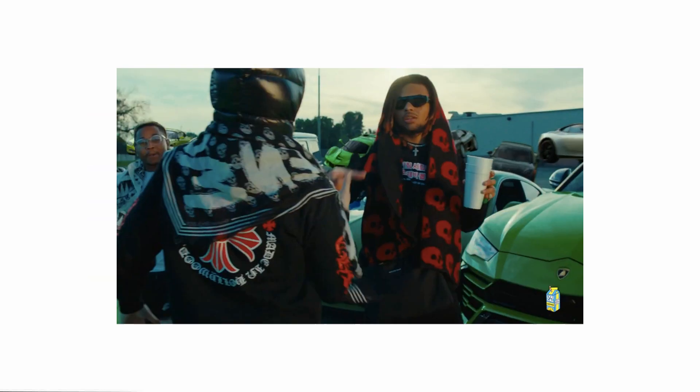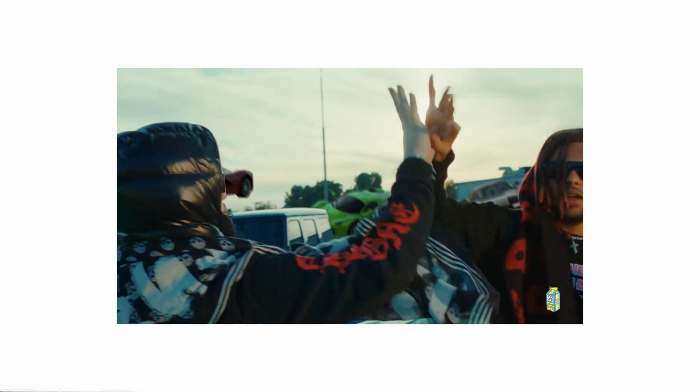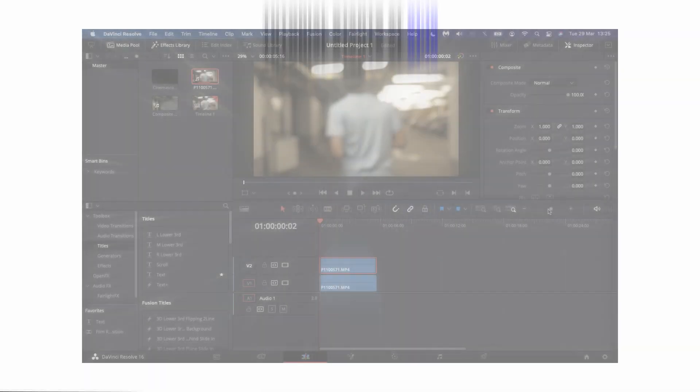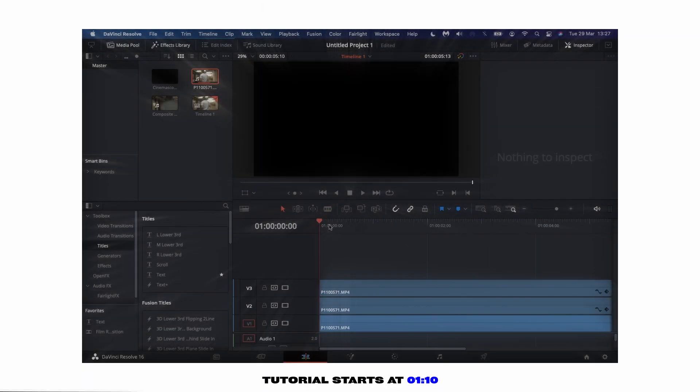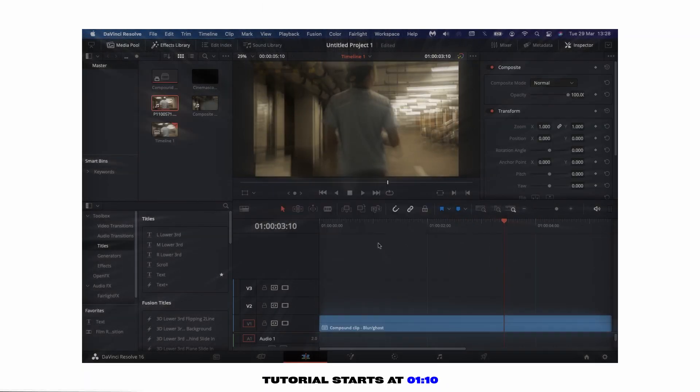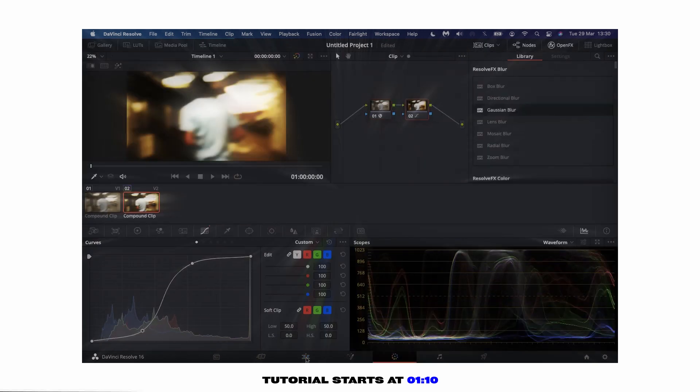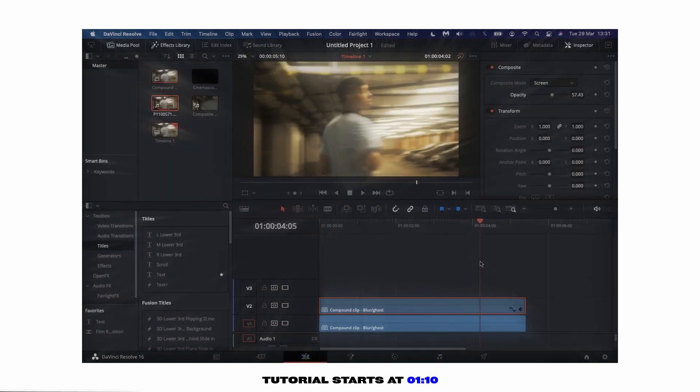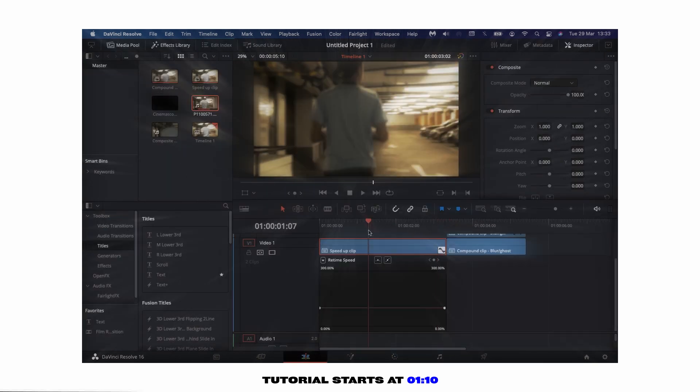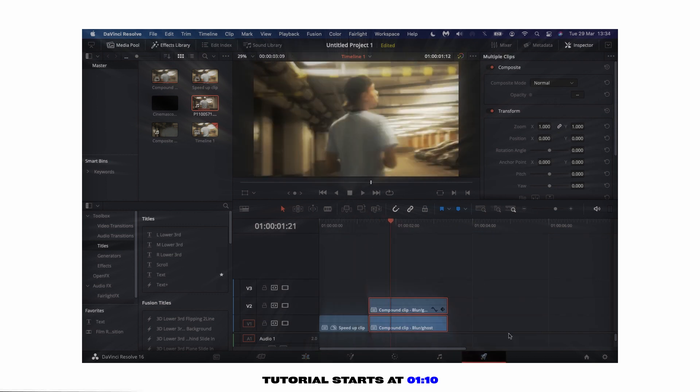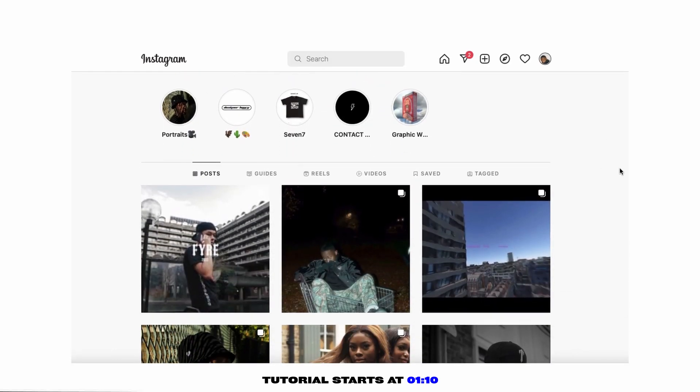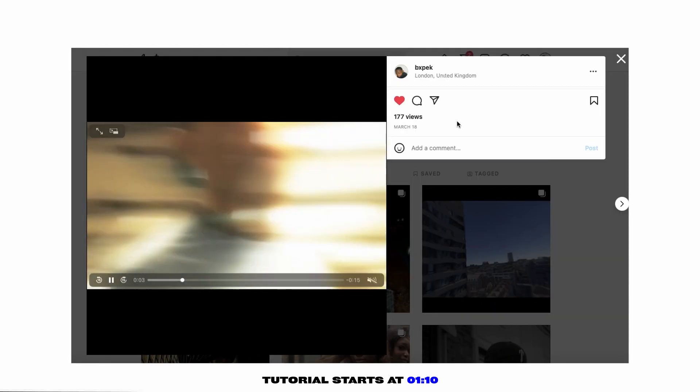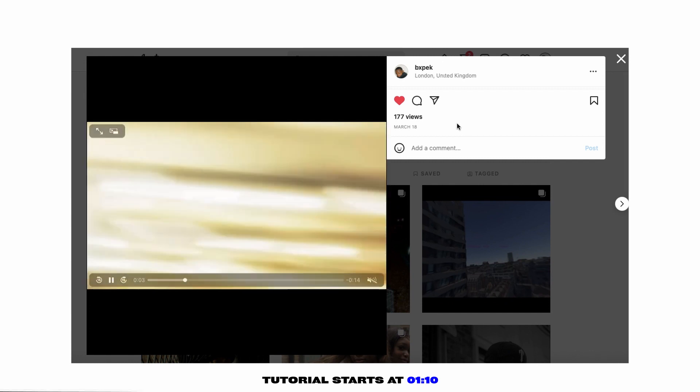I think this ghost glow effect would really fit yeet's sort of aesthetic that he's got going on for music videos and it just fits the vibe. I'm going to take you through the process of how I made this effect. I did a similar sort of thing in a promo video I did for a clothing brand a couple weeks ago, so that's up on my insta, go check that out.